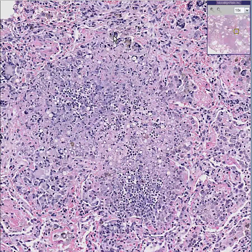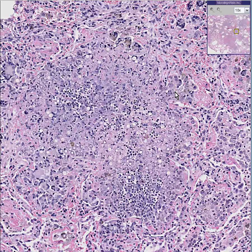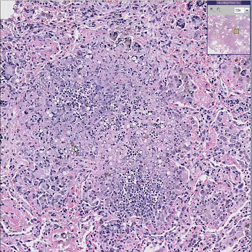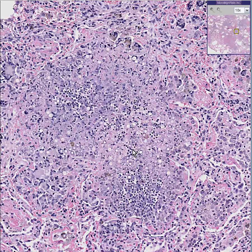You can see giant cells, multinucleated, kind of more at the periphery of this. And I think you'll agree that there are these little round spaces in the middle, and perhaps there are other inflammatory cells here like neutrophils and lymphocytes.